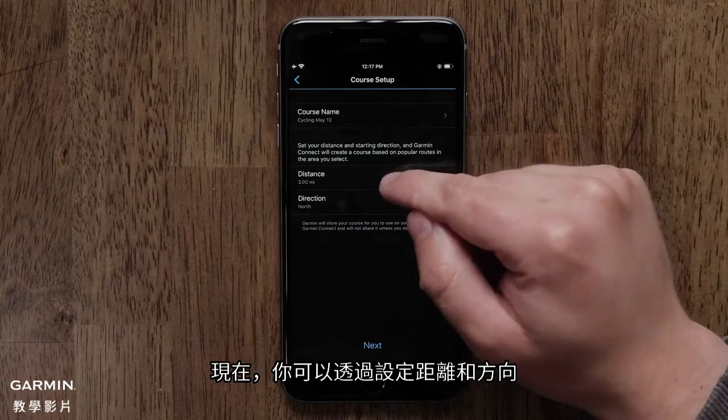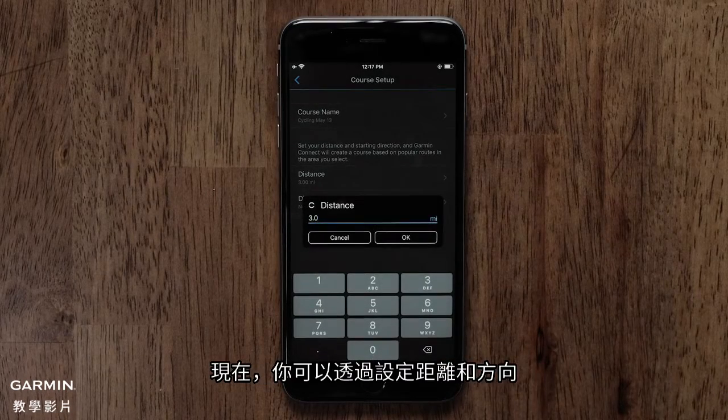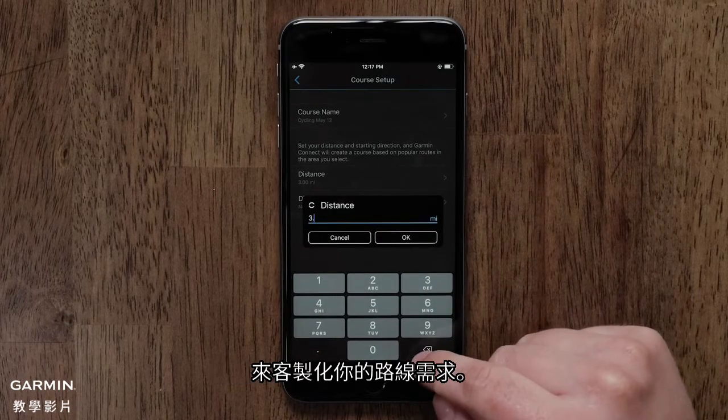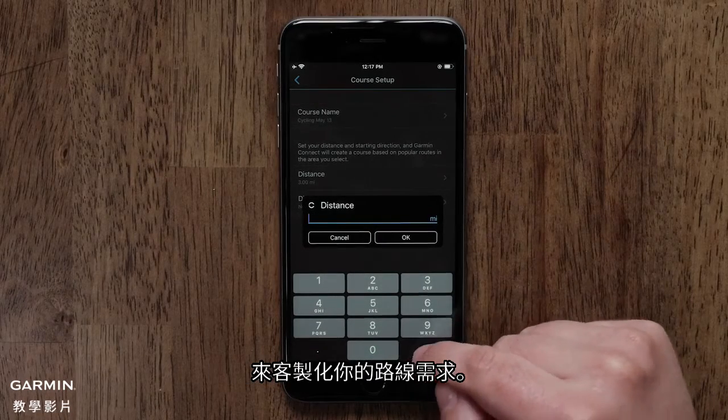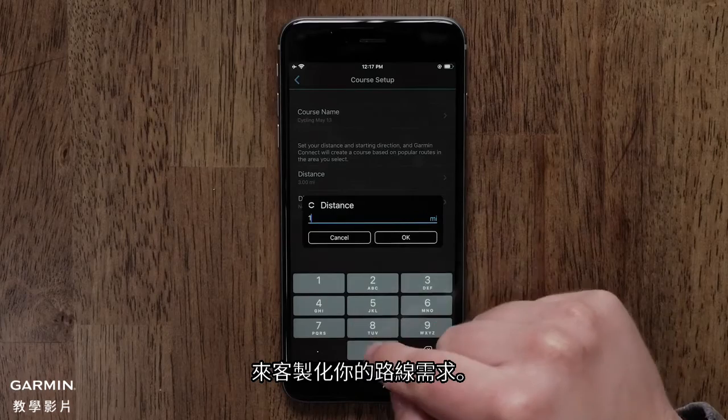Now you can customize the course parameters by selecting the distance and direction you would like to travel.